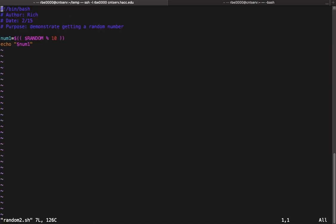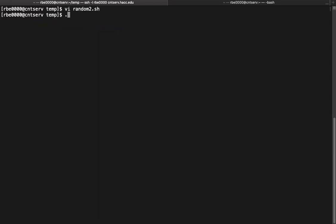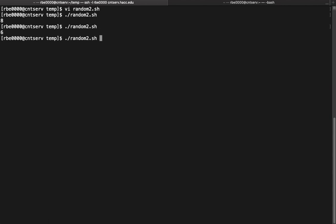So in this case I have a script that says num1 equals random mod 10. So if you recall, the modulus operator will give us the remainder. So if we divide a number by 10 we'll get a remainder from 0 to 9. So if we want 10 values we can do random mod 10. And then if we echo num1 we'll see we'll get values from 0 to 9.